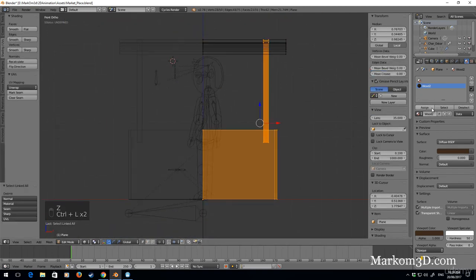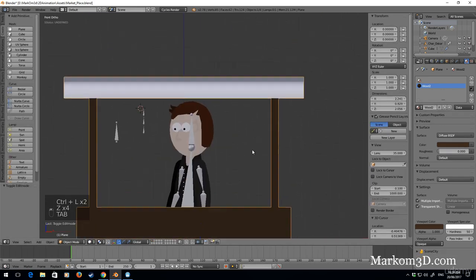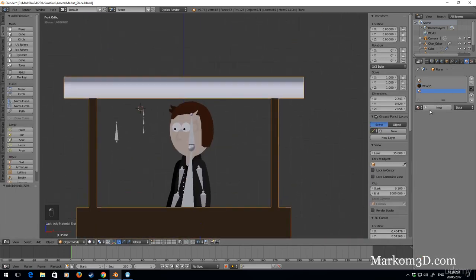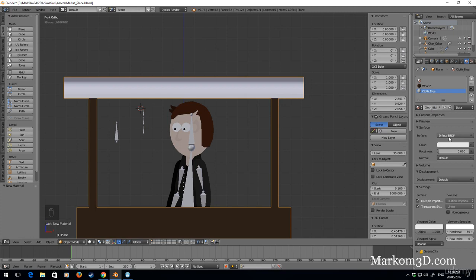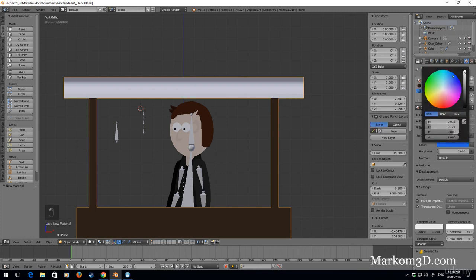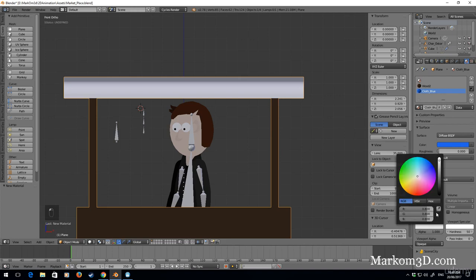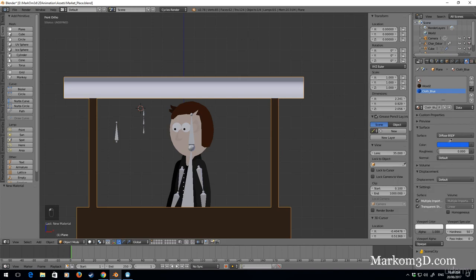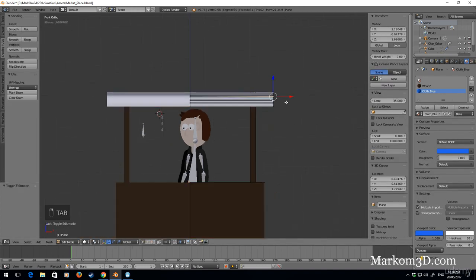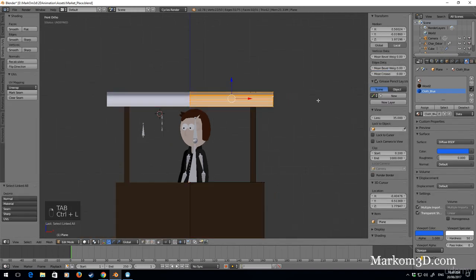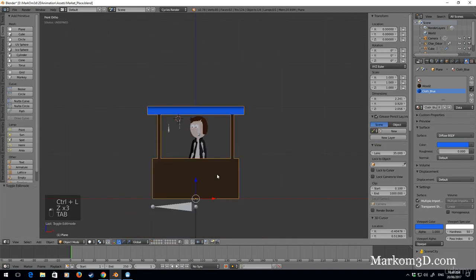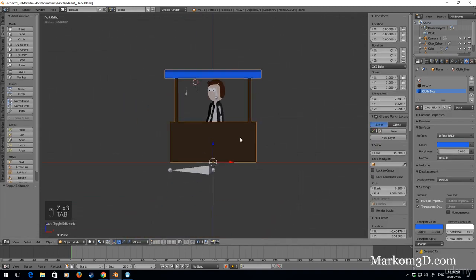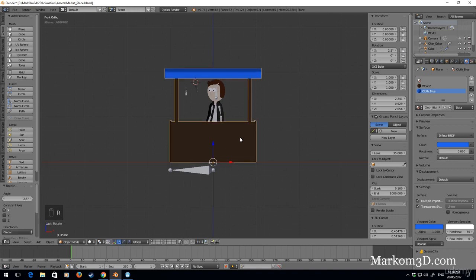Copy the color, Control L wood. And for the roof let's make it cloth underscore blue. Let's make it a nice blue, Control L. Rotate X 2.5, rotate Z 2.5 and now we've got our marketplace which is pretty cool.